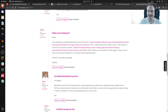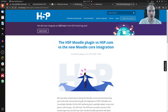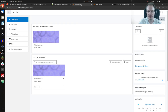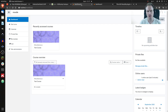Next topic is the Moodle topic. Sometimes people think H5P is only available for Moodle, only available for WordPress, or only available for Drupal, but it works on all of them.